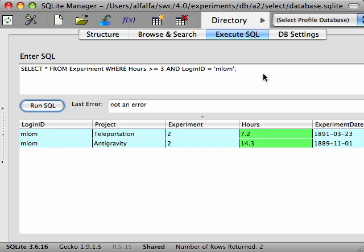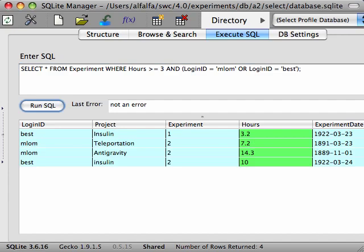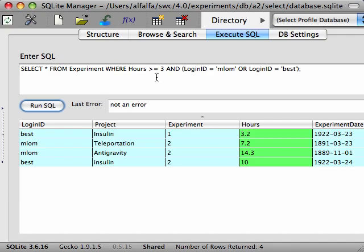If we wanted the experiments either by MLOM or by BEST, we could write an OR clause. The parentheses ensure that the OR clause is evaluated first, so it is true whether the login ID is MLOM or BEST, and the entire WHERE condition is true if the OR clause is true and the hours spent is greater than 3. And that's what we see here.